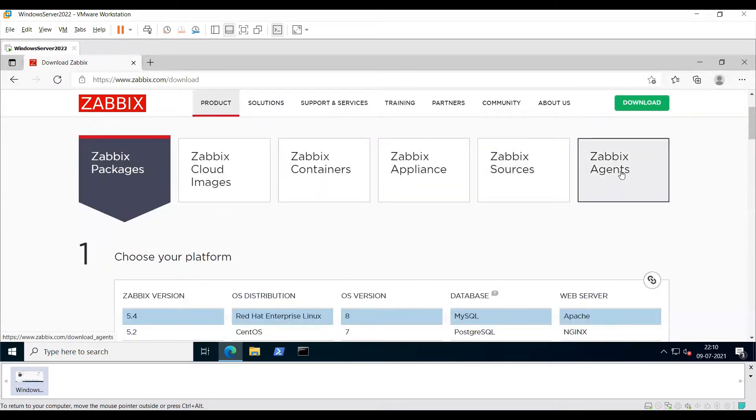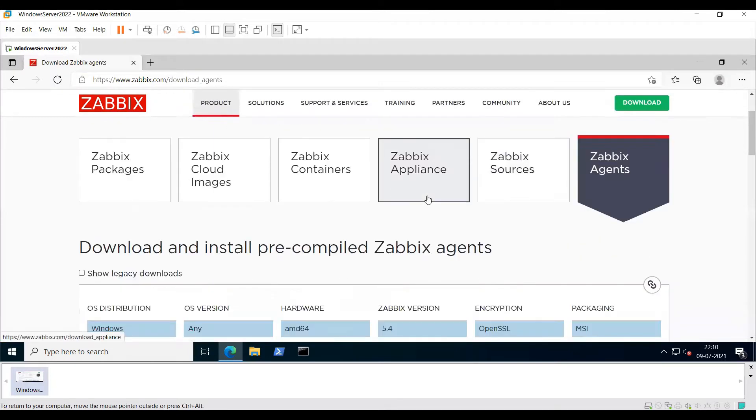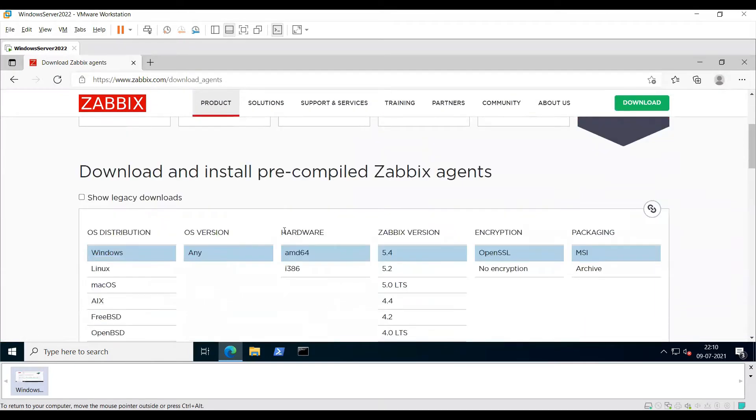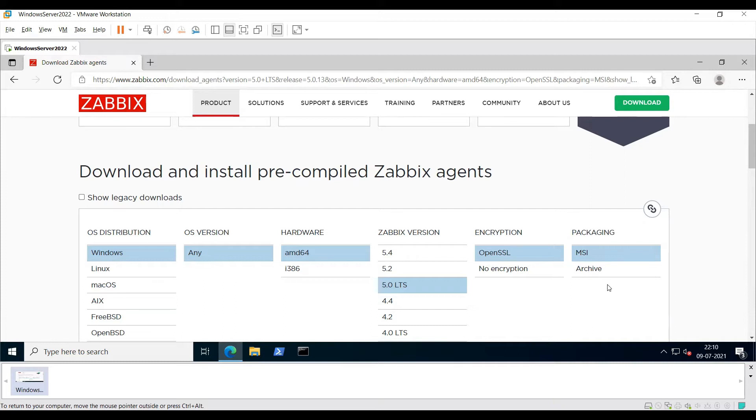Click Zabbix agents and then select our Zabbix version. Select either of these encryptions and select the MSI package if you want to install with an installer file like clicking next next, or you can do it through the CLI by downloading an archive file.